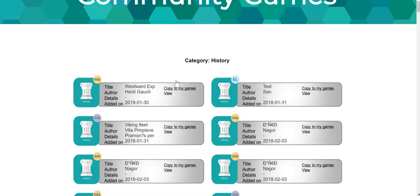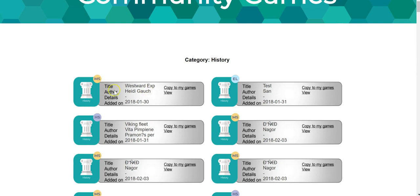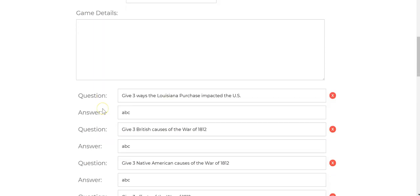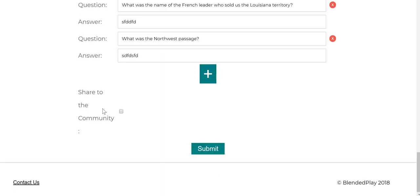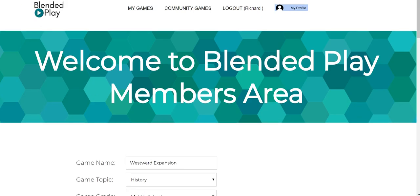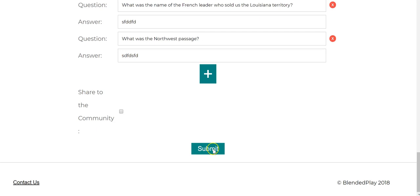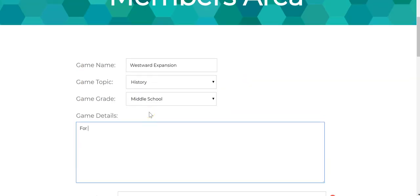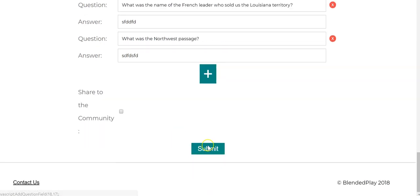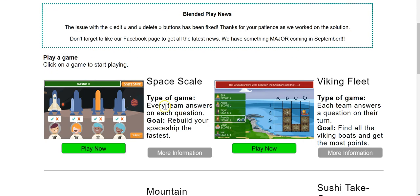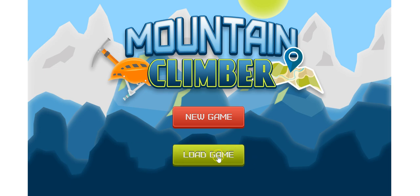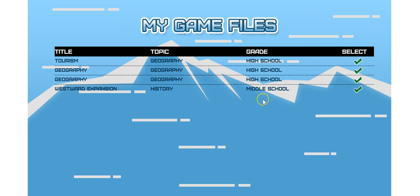Let's choose history. Let's say I look at this one — Westward Expansion. I'll view it. I can look at all the questions that are in there. I like that one, so I'm going to say copy to my games. And now I'll submit it. Now if I go to load a game and select mountain climber again, when I go to load a game I'll now see Westward Expansion is available under my game files to play.